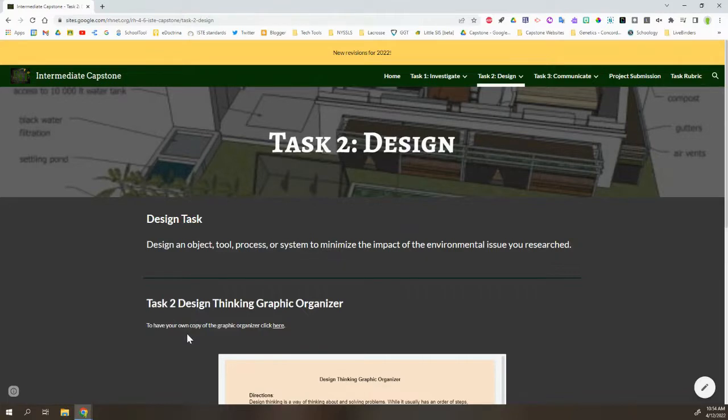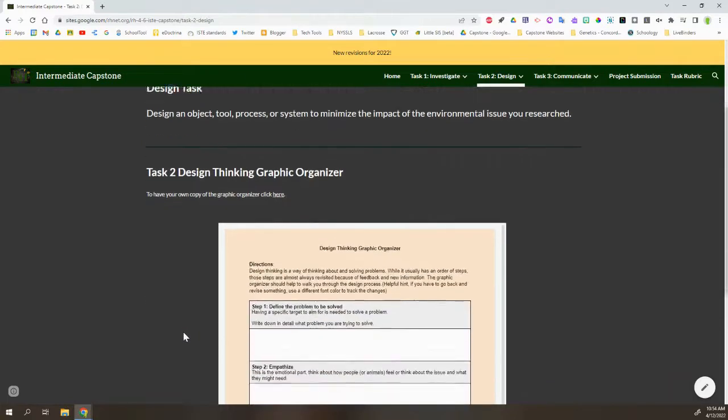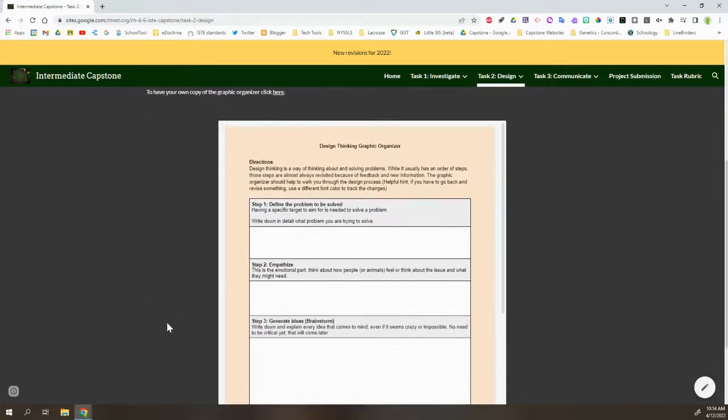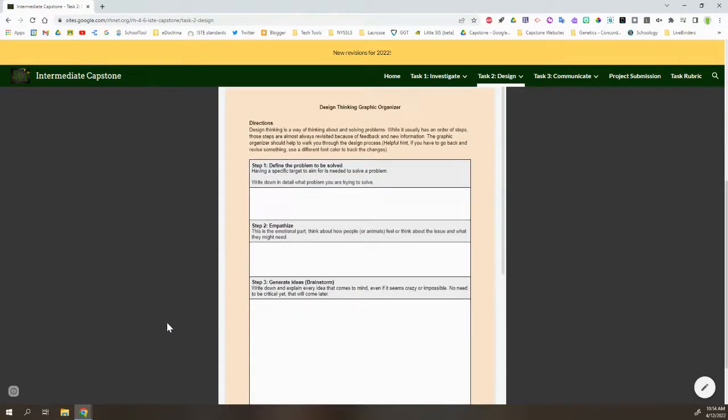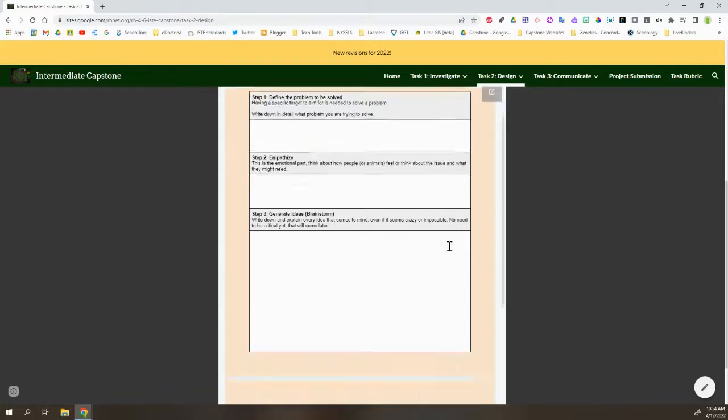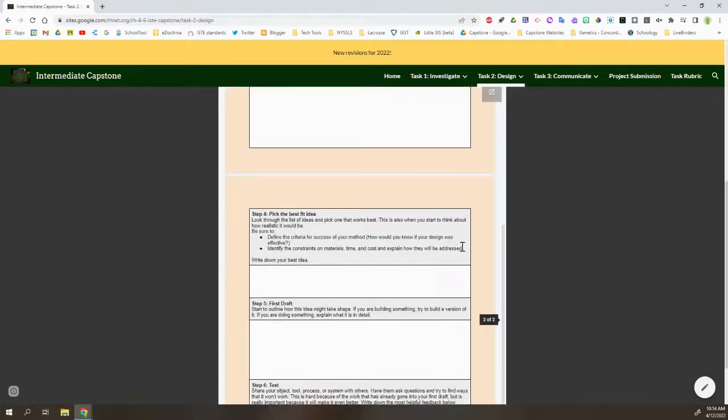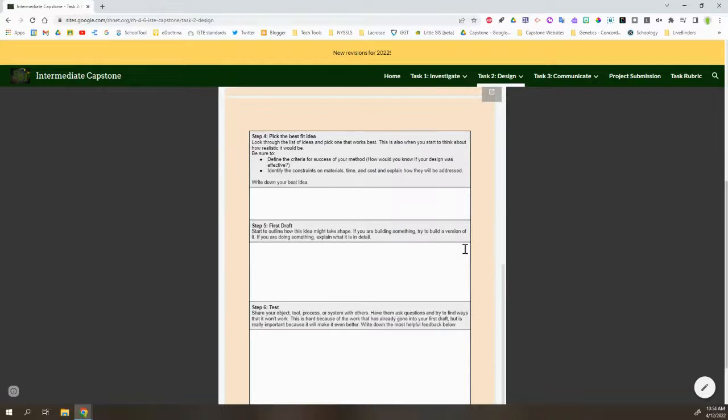Instead of a checklist this time, we have a graphic organizer that walks them through a specific process of completing their design, where they can clearly identify their problem. They come up with a bunch of different ideas, and they kind of whittle that down to one specific idea.